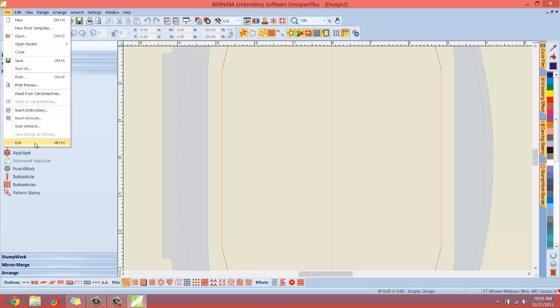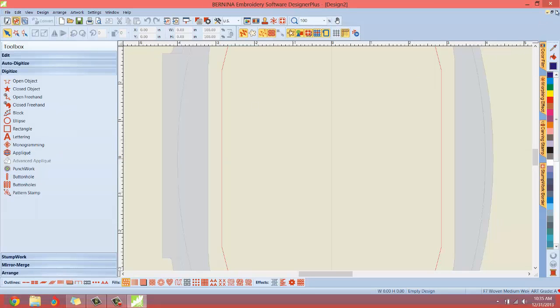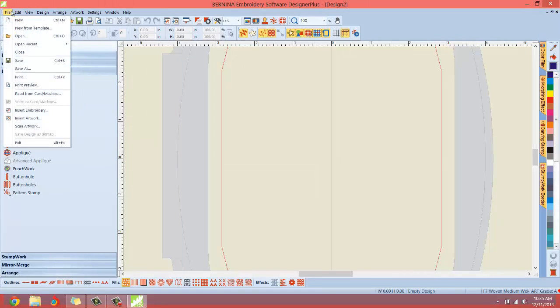So if you're working on a design and you want to get rid of just the design, but you want to continue working in the software, use the close feature or use the small X, not the big X and not the exit. Exit is to close the entire program. Close is to close what you're working on right now.